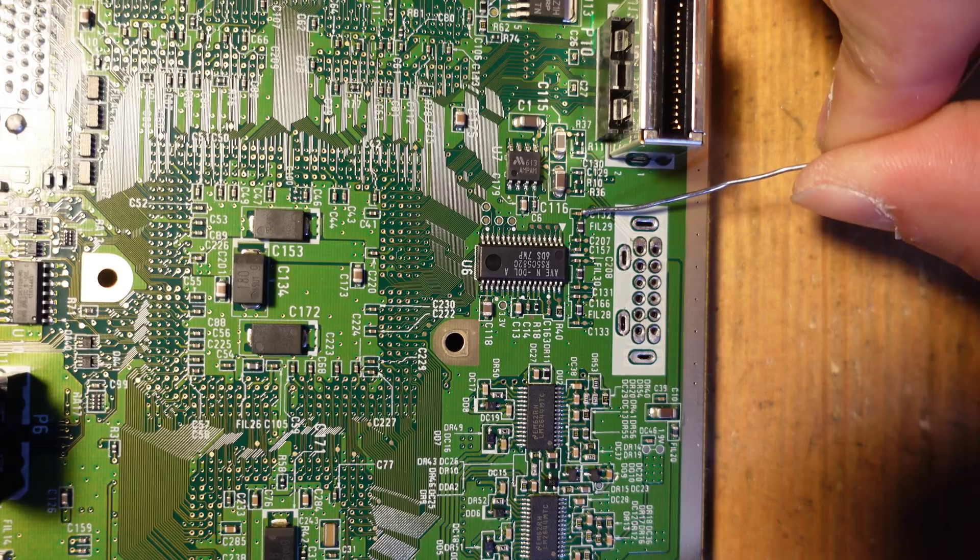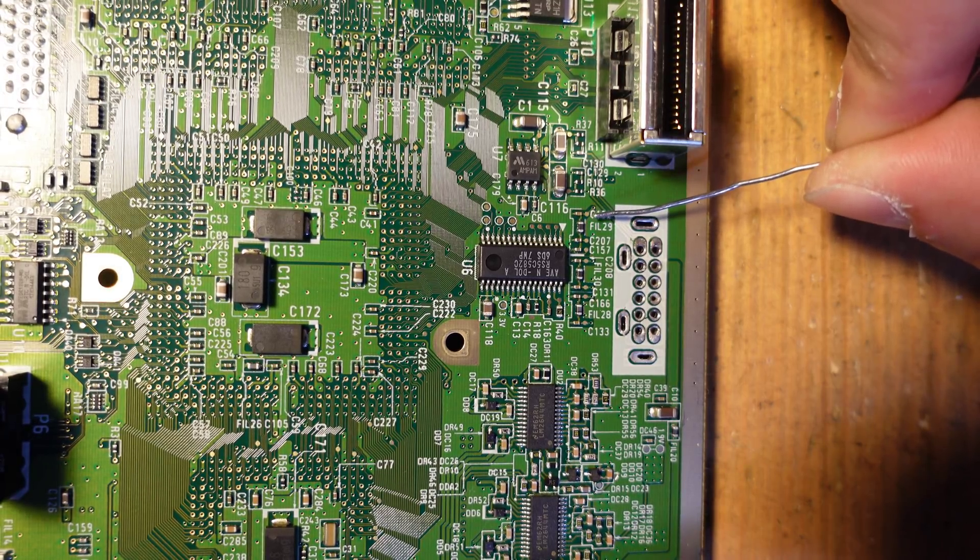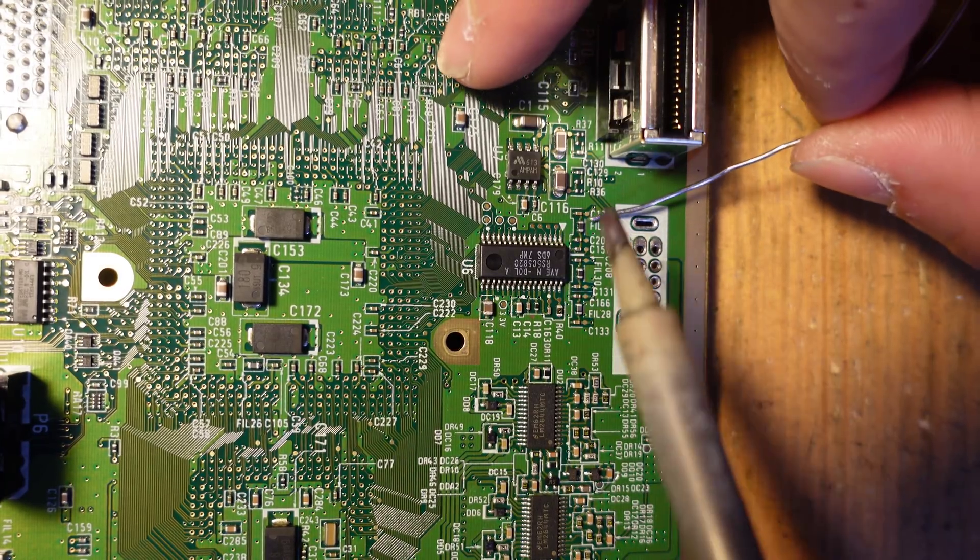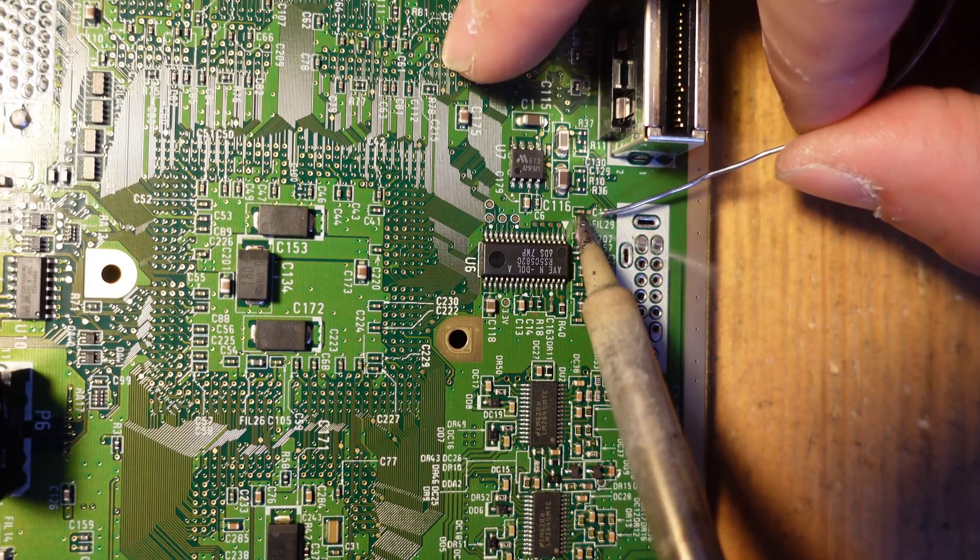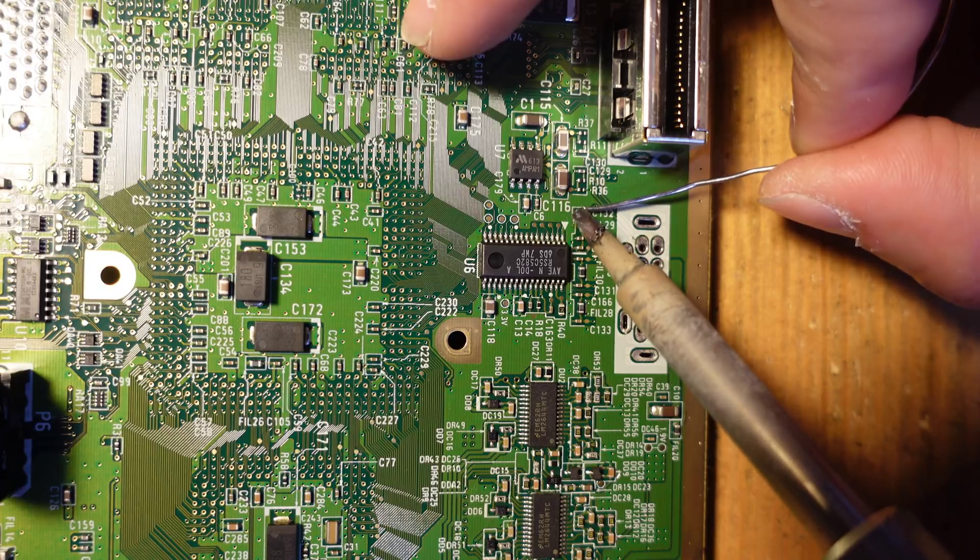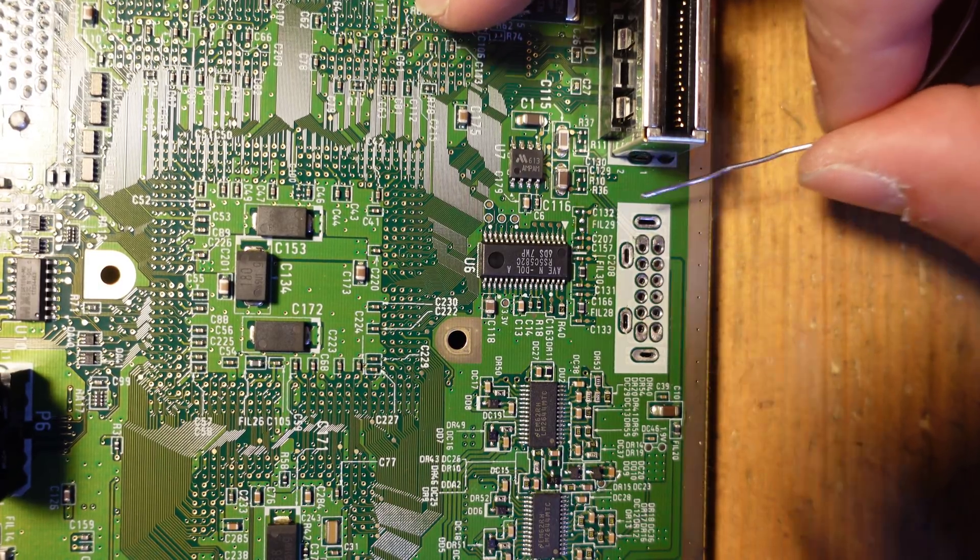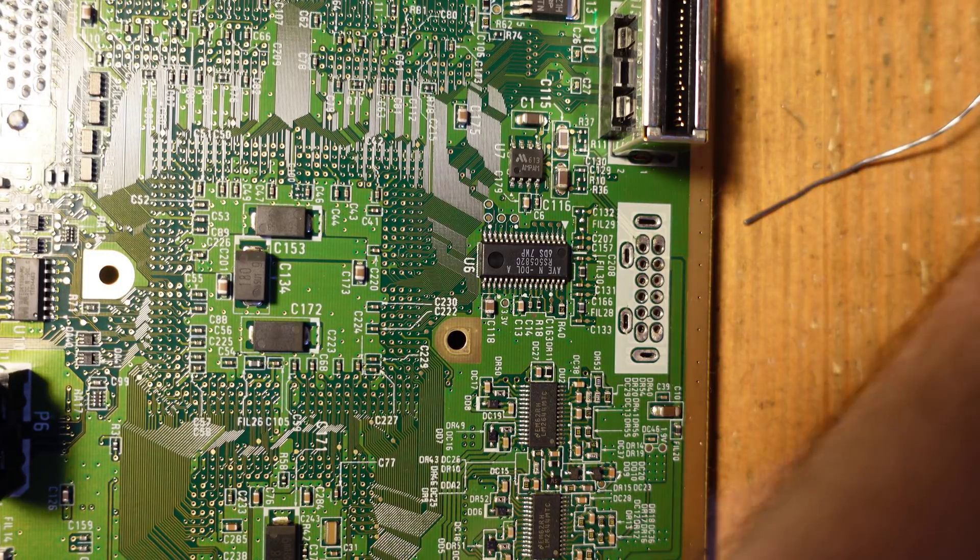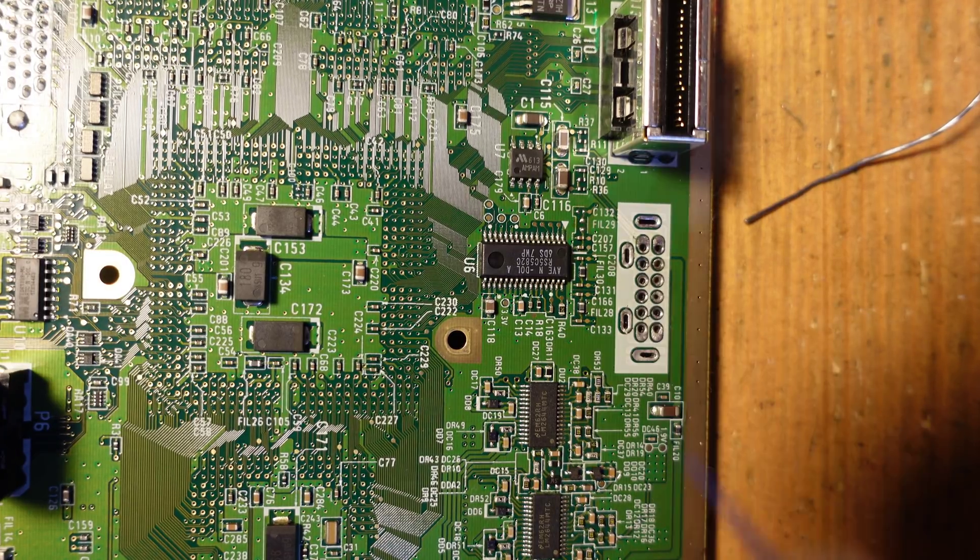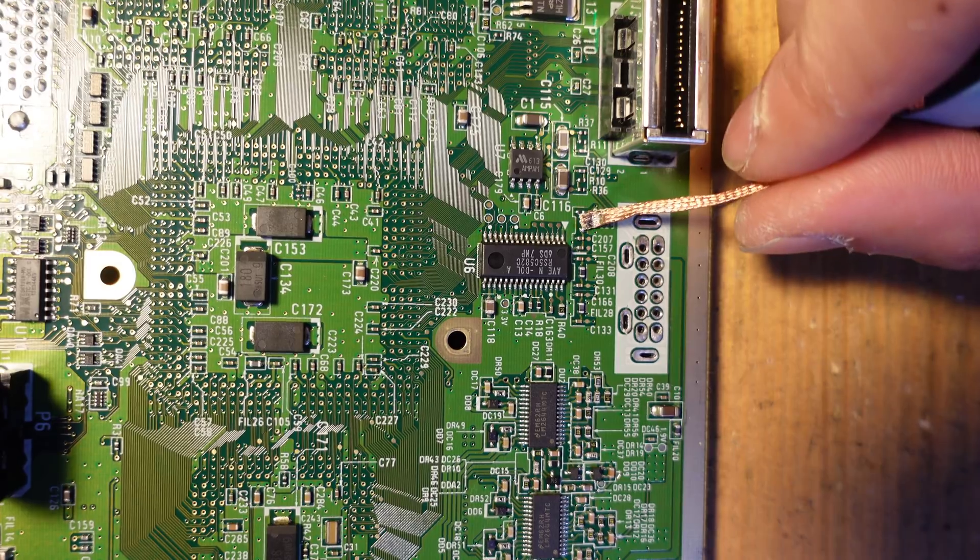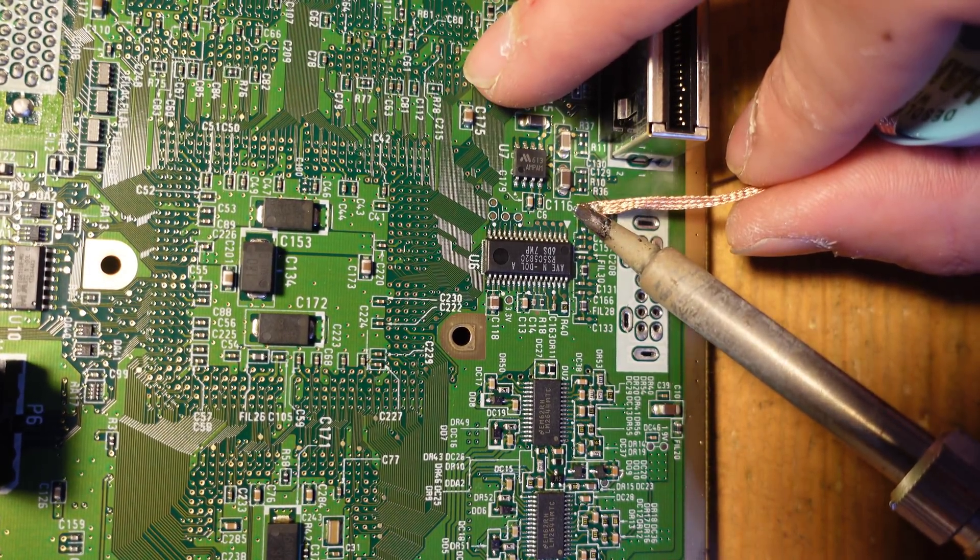The next thing we're going to do is we're going to remove two components. These little, I think they're capacitors. Yeah, they are. So we're just going to go ahead and remove those because they get in the way of the flex cable. We're just going to add a little bit of solder to both ends. These come off very easily.